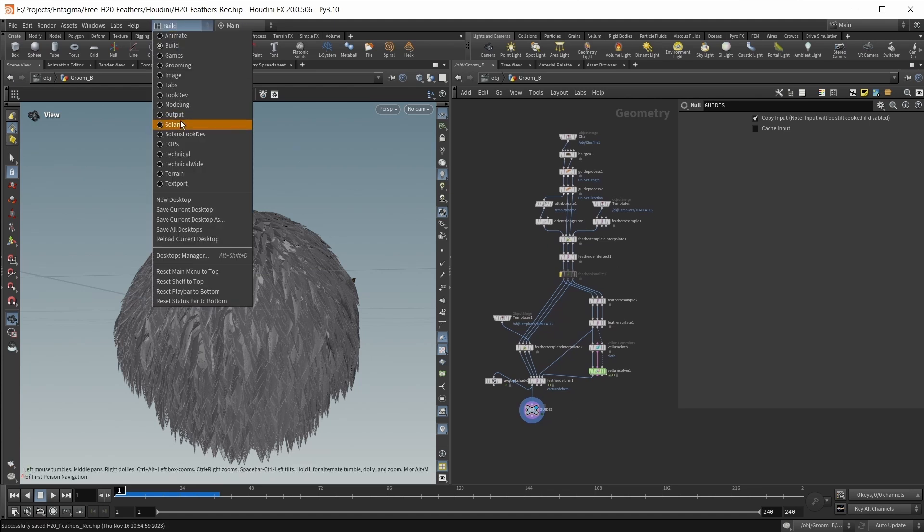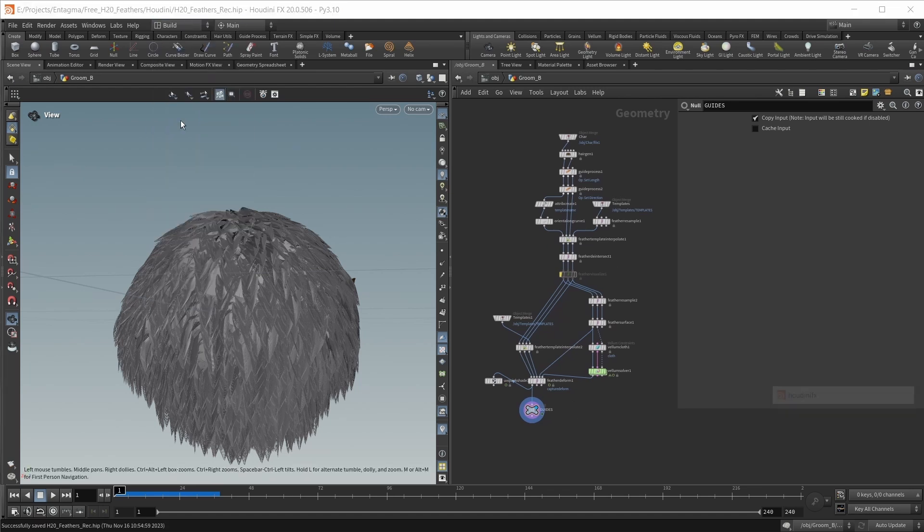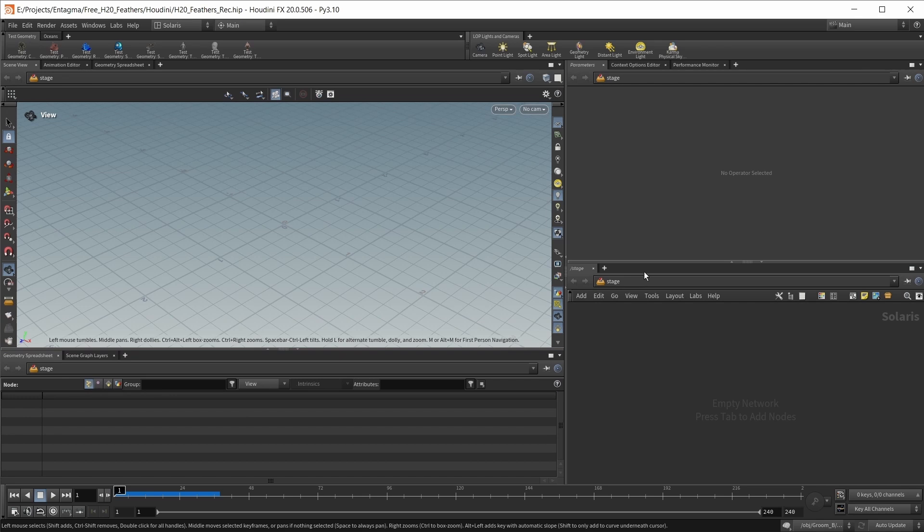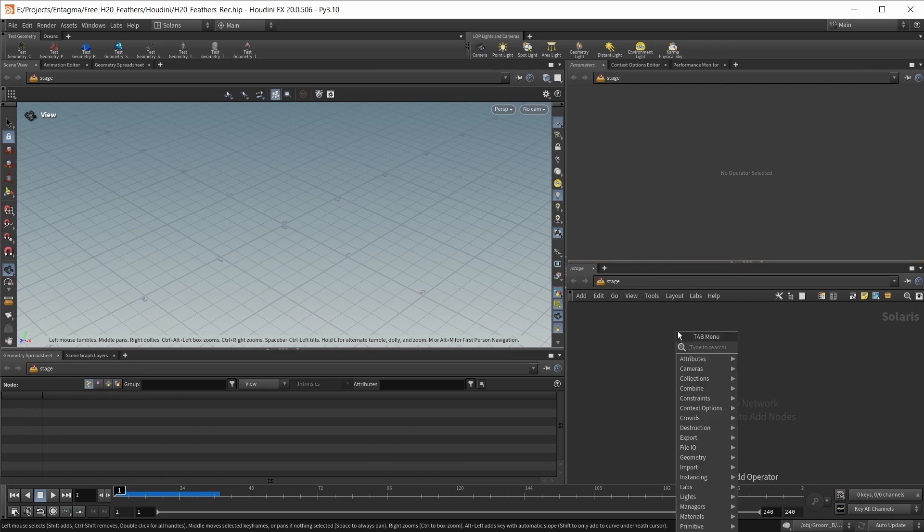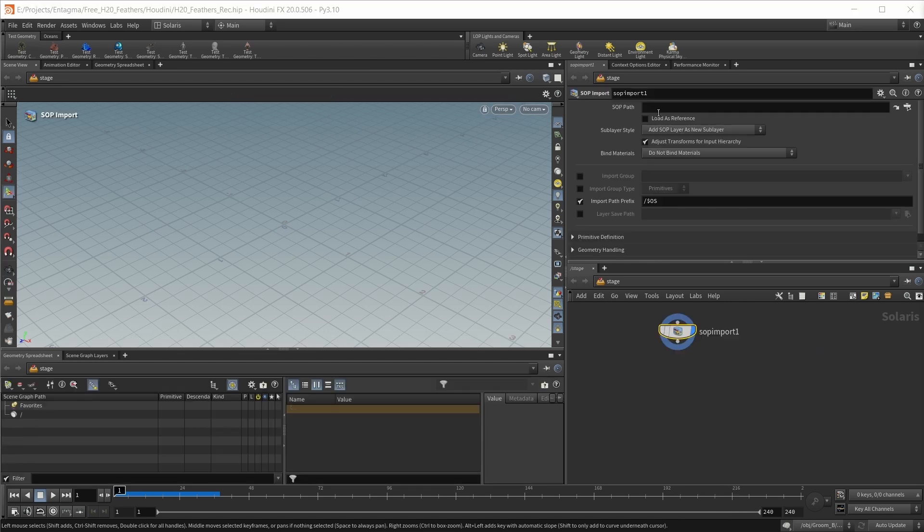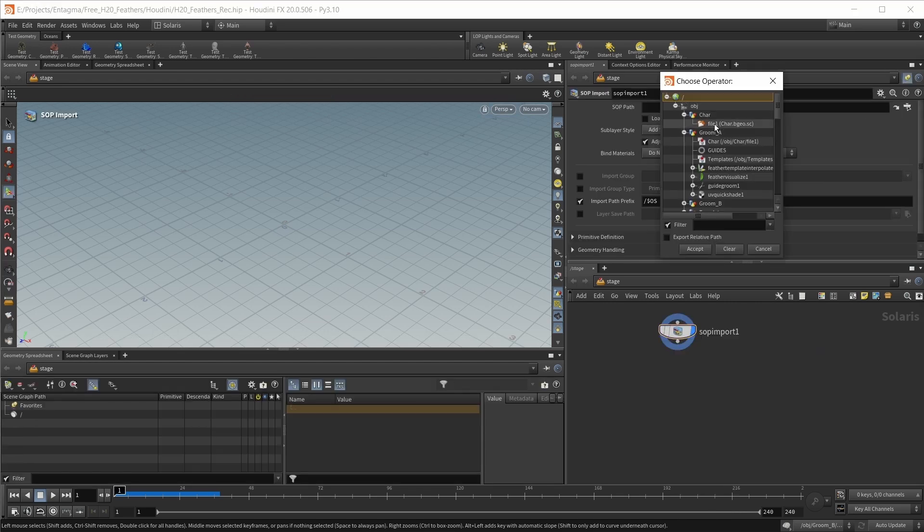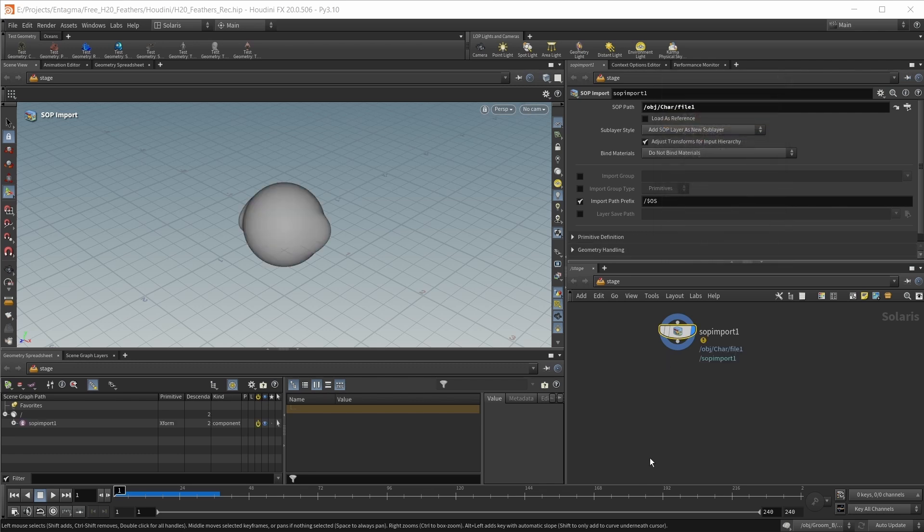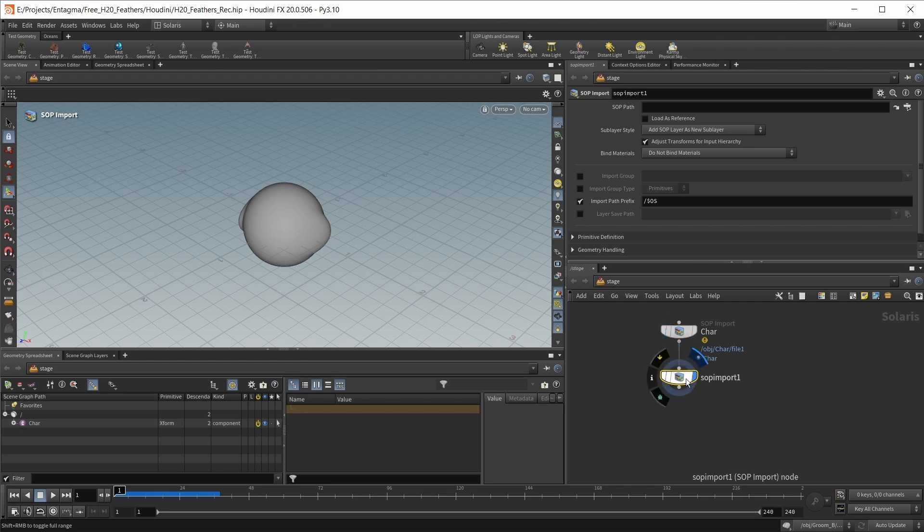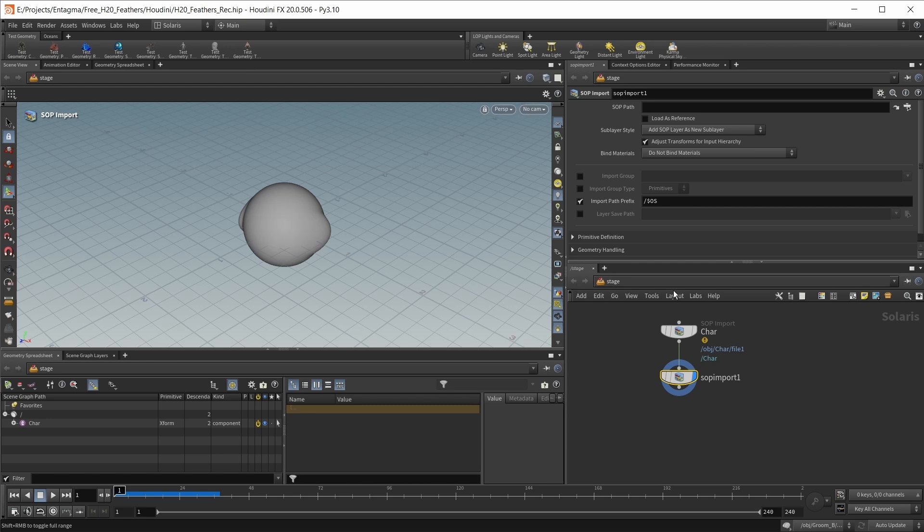Let's set our desktop from build to Solaris, drop into an empty stage context. Let's bring in all our geometry using some sub-import nodes. Let's bring in our character under our char object and call this node char. Let's bring in another sub-import node for our guides.